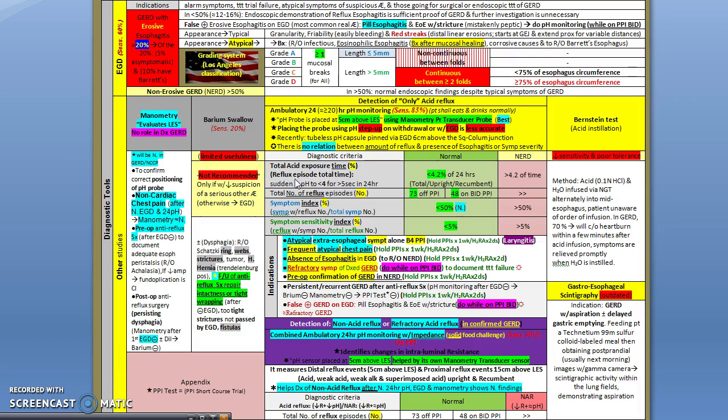Using the symptom index which we discussed before - the number of symptoms with reflux divided by the total number of symptoms. If you have more than 50%, you have a positive symptom index. If you have less than 50%, that's a normal symptom index.